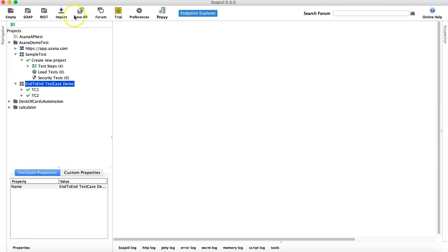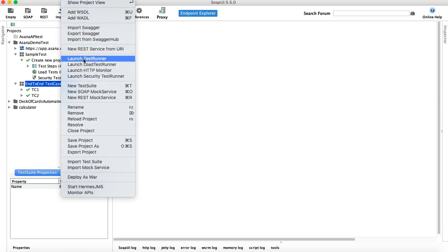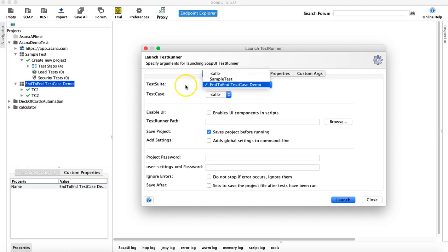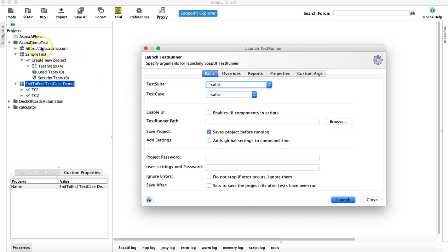Another option is to go to Project and select 'Launch Test Runner' to run test cases across all your test suites. The test suite is pre-selected based on what you launched it from, but you can change it to the project level. Selecting 'All' means all test suites in this particular project — for example, the Asana demo test project — will get executed along with all their test cases.